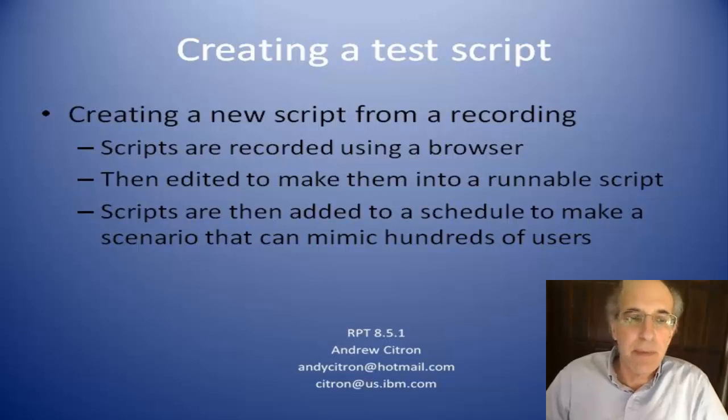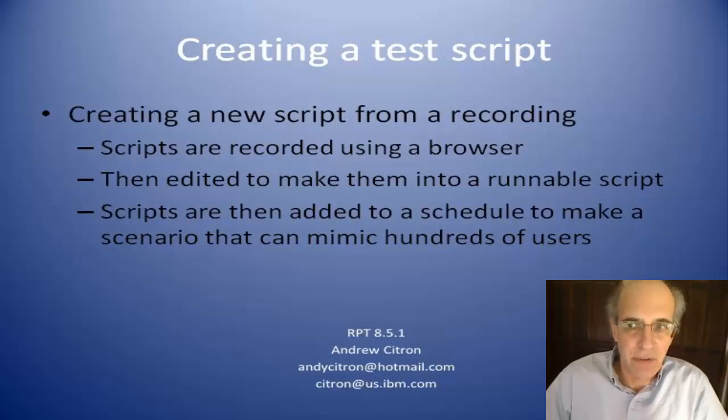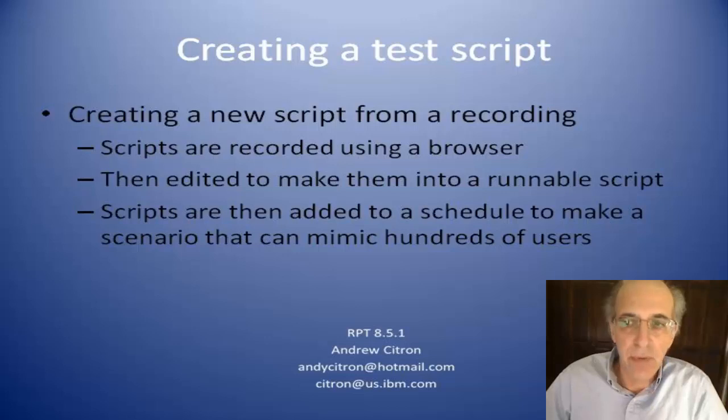In this talk, I'm going to talk about recording a test script, which is the first thing that you need to do to make a runnable test.